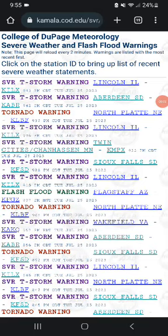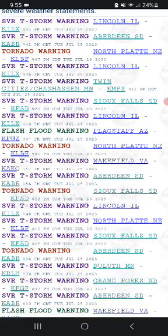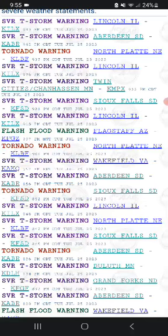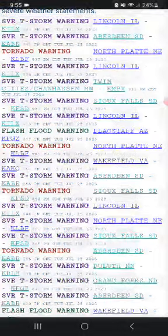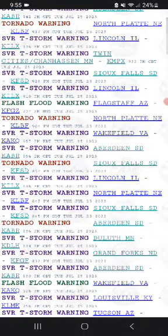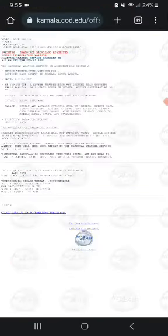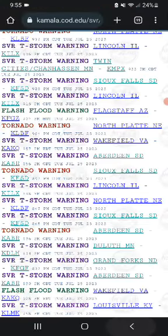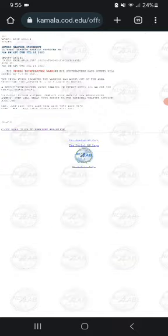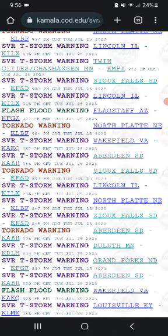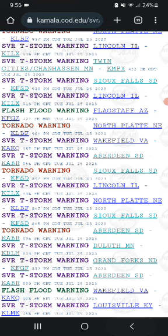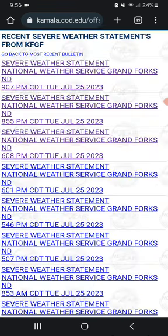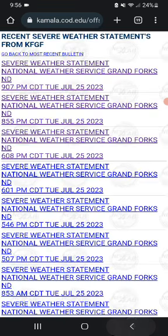The tornado warnings and severe thunderstorms update here for 7-25-23 as of 9:55 PM. So the one in Aberdeen, South Dakota for 9:20 has expired. The one for Grand Forks, North Dakota has expired as well.